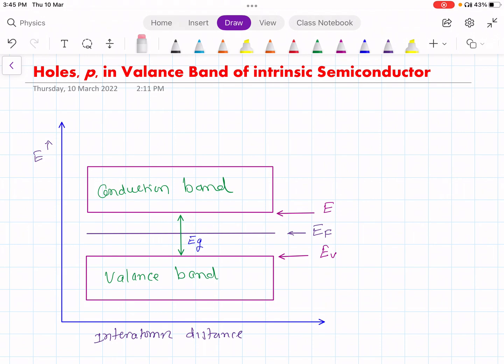In this lecture we are going to find holes in the valence band of the intrinsic semiconductor. What you are seeing in this diagram is the band structure of the semiconductor. In the semiconductor there is a valence band and conduction band, and the energy gap between these two bands is denoted by EG. The Fermi energy level EF lies exactly in the middle of the energy gap, between the valence and conduction bands.